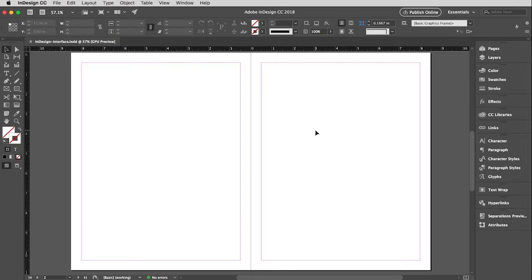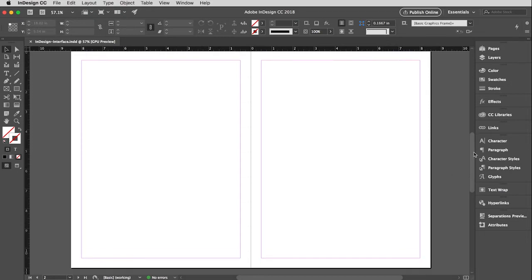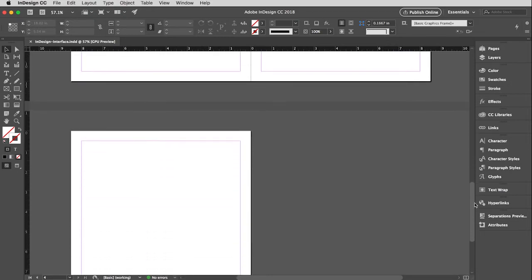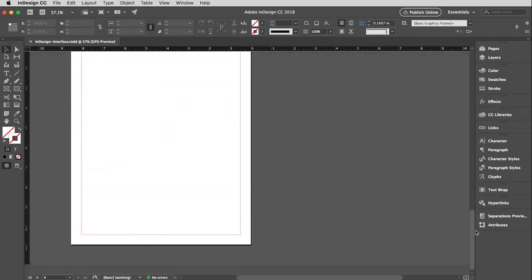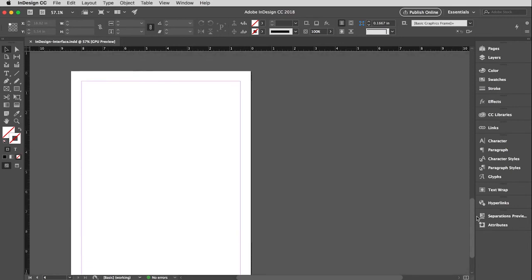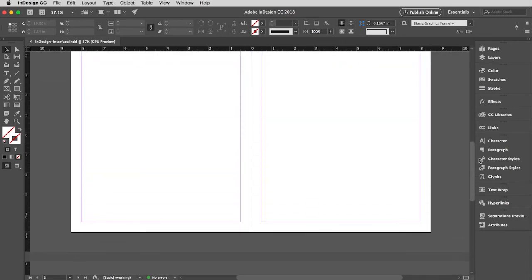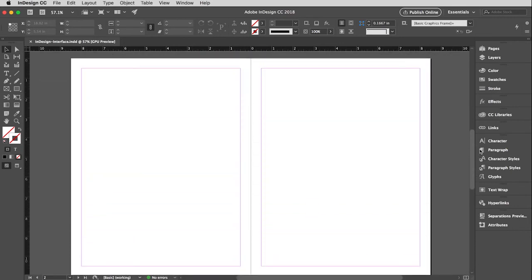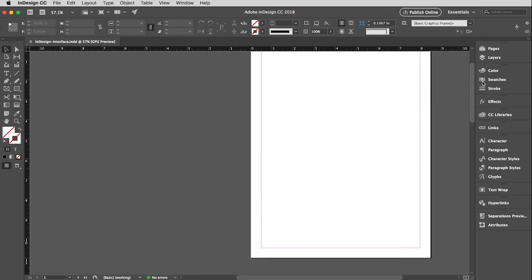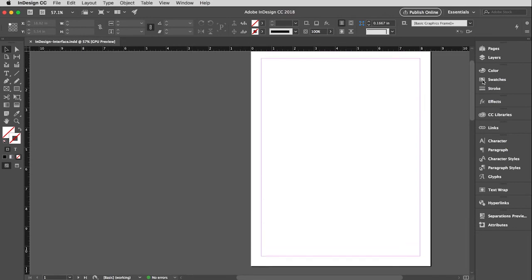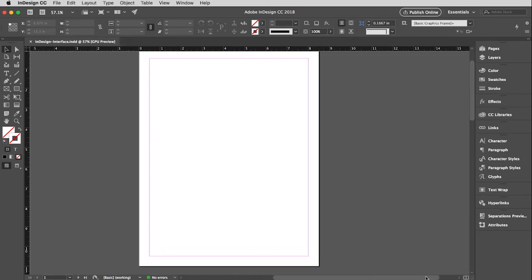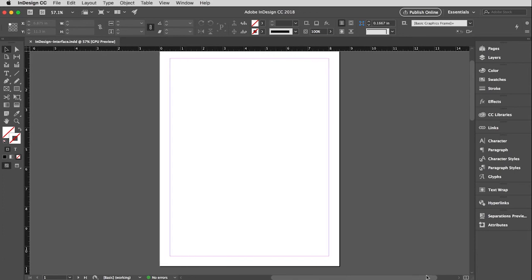So the last thing I want to talk about here is navigation. So how do you get around to the different pages? We just saw a minute ago that I just scrolled by dragging the scroll bar here. And you'll see there's the back cover, there's the spread, pages two and three, and there is the front cover. Obviously, you can also scroll side to side with the bottom scroll bar.